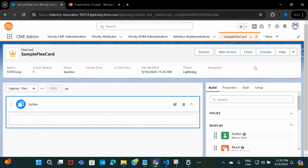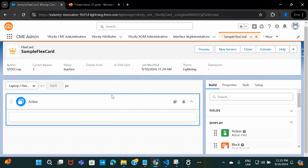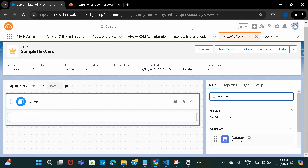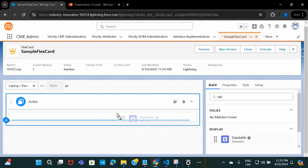After you are done configuring your FlexCard, you'll have to activate it in order to use it on any app page, home page, or record page. If you're not activating it, you won't be able to find and use it. Another thing is that although we've written a query and have a set of results, we still need to use the available elements to display the data. So I know I have a table, so I'm going to drag and drop the data table element to display it.